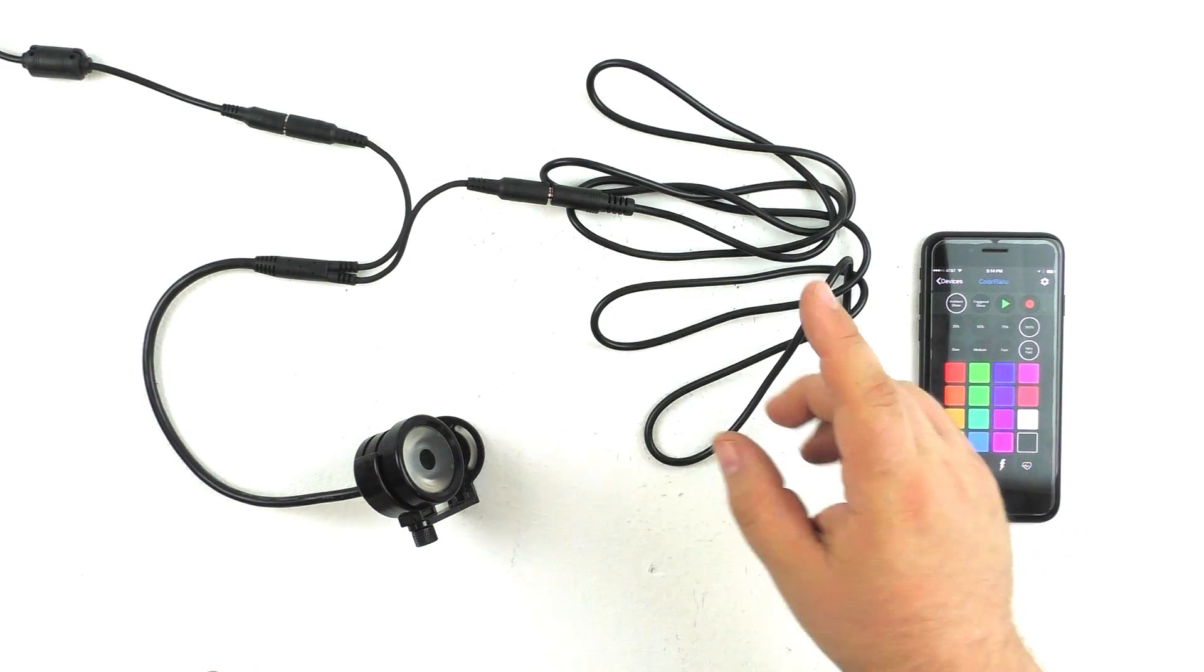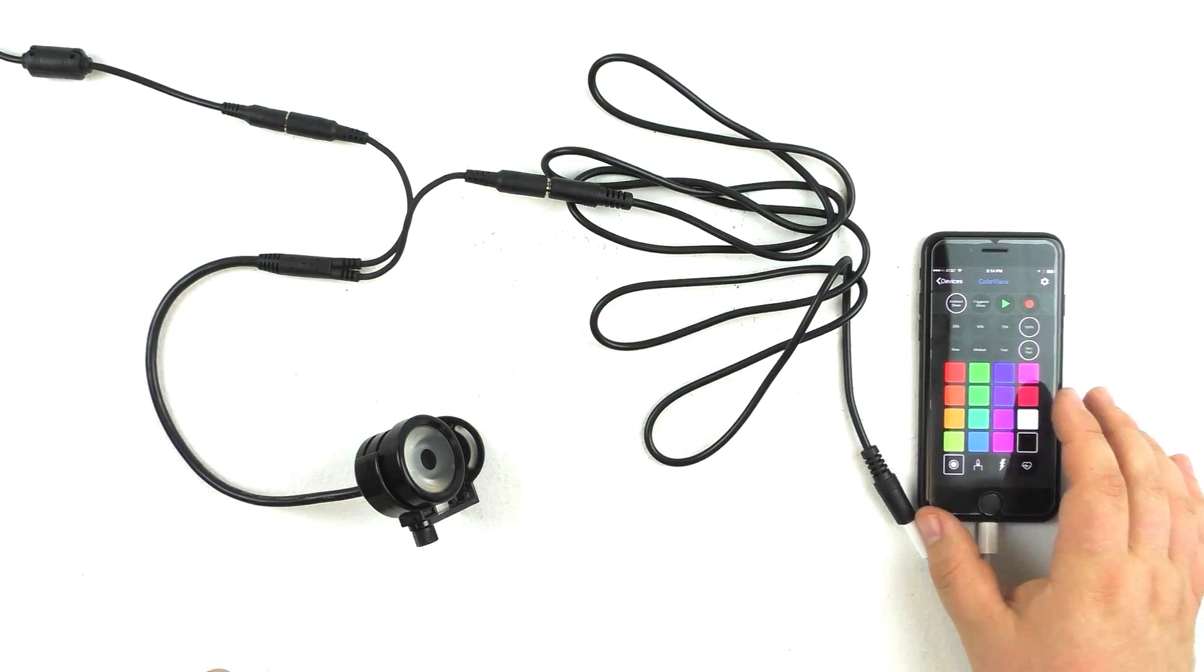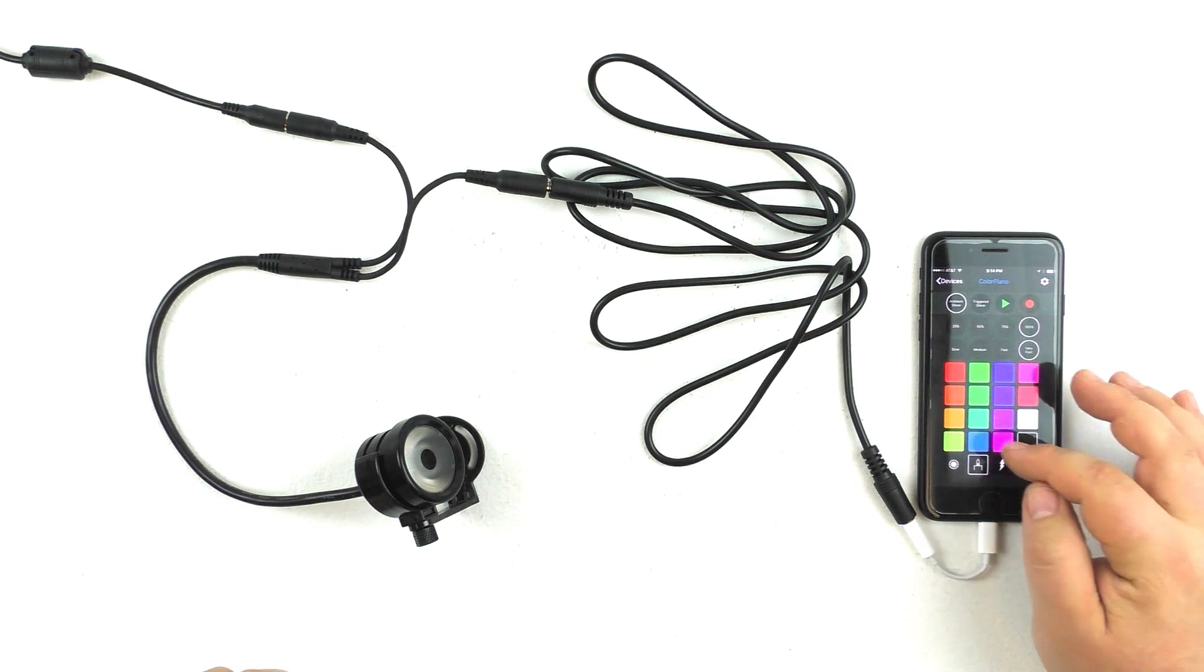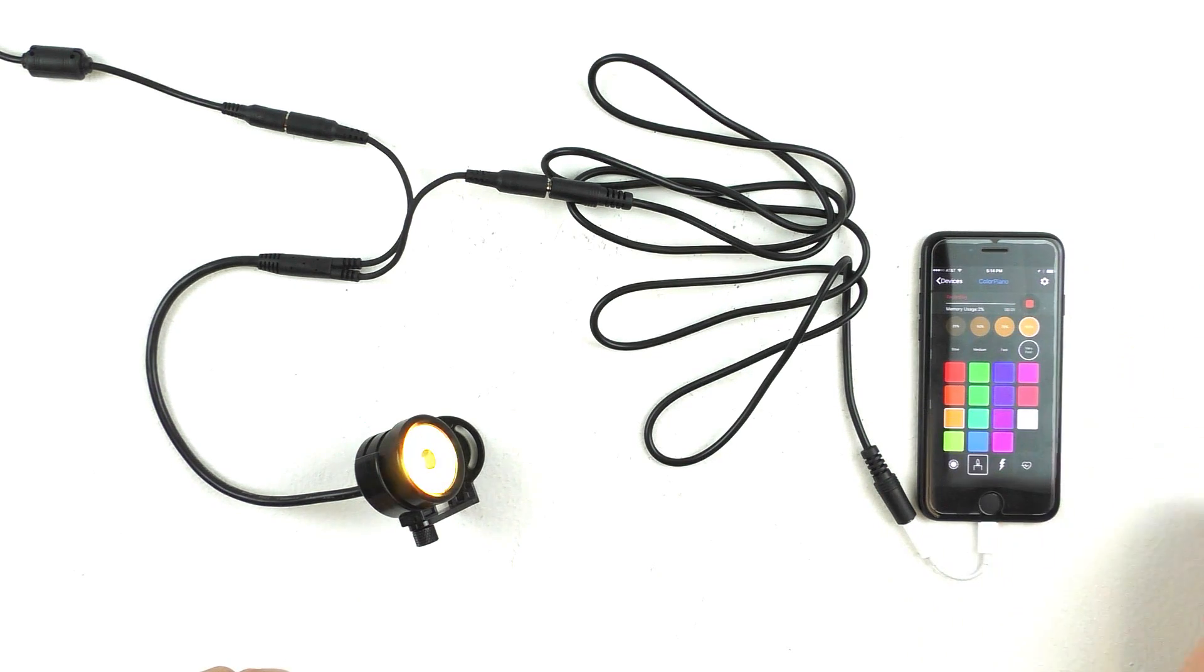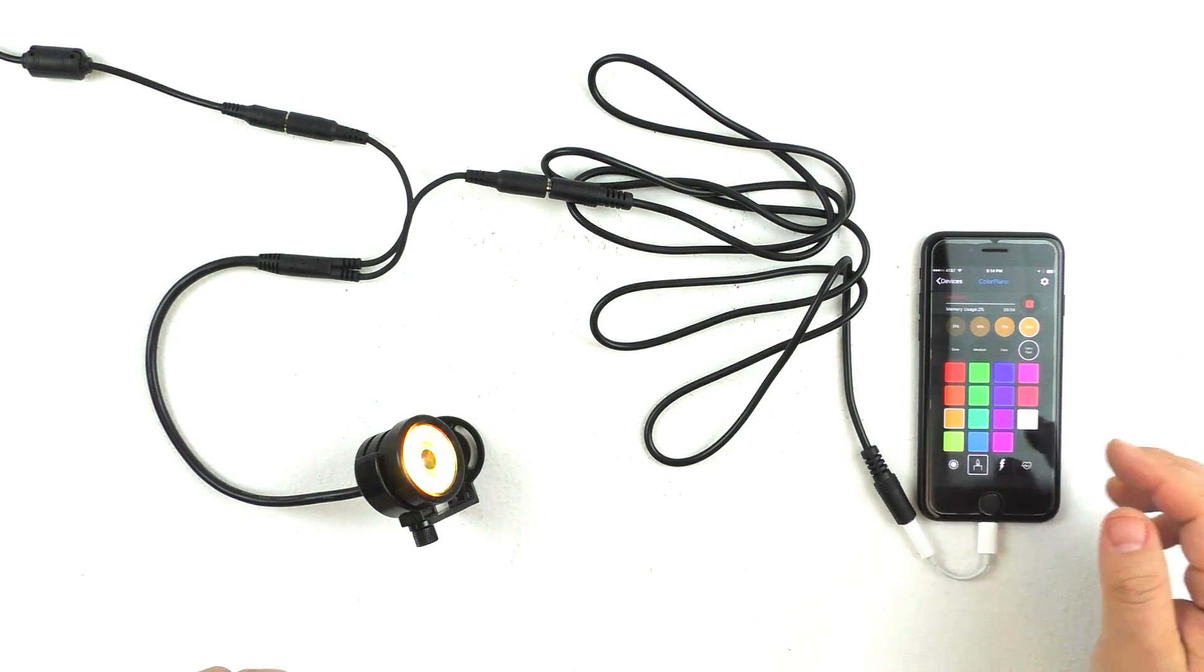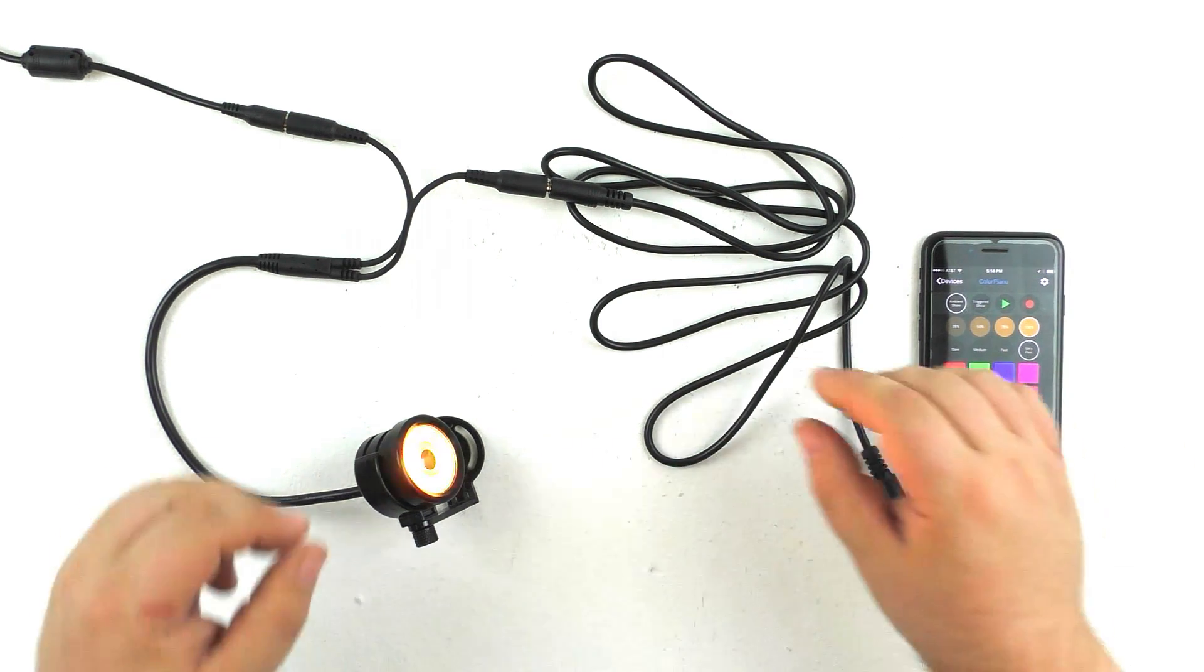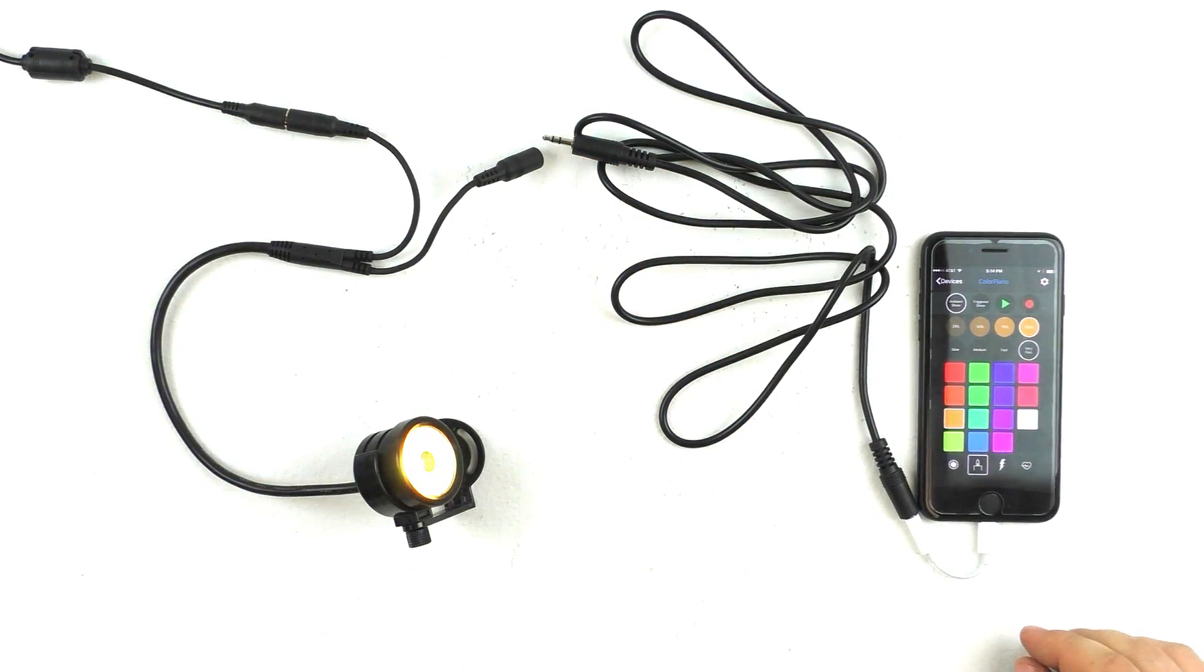If we want to change the show, we just plug the light back into the device, and we can actually program a new show. So we can do, say, a candle flicker. Hit record. Tap our color. It'll start recording in. If that's all that we want to happen, we can just hit stop. And then, once we unplug the light, it will just continue doing the candle flicker effect.